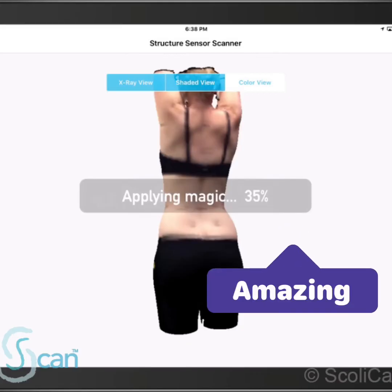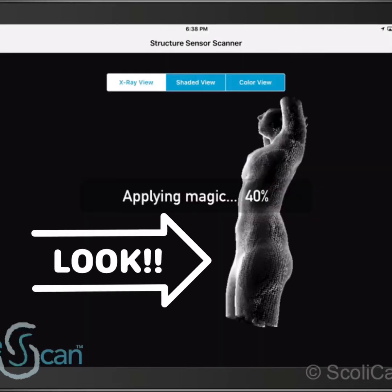After this, all the data is used to create a 3D rendering from which we can make the brace. Here we have the rendering — it's still applying what we call 'magic,' basically creating that 3D rendering from the laser structure scan to get an accurate reading. After this, we're also able to convert it between three different views: the color view, shaded view, and X-ray view. Here is the X-ray view, showing exactly what that scan is giving us in the data.